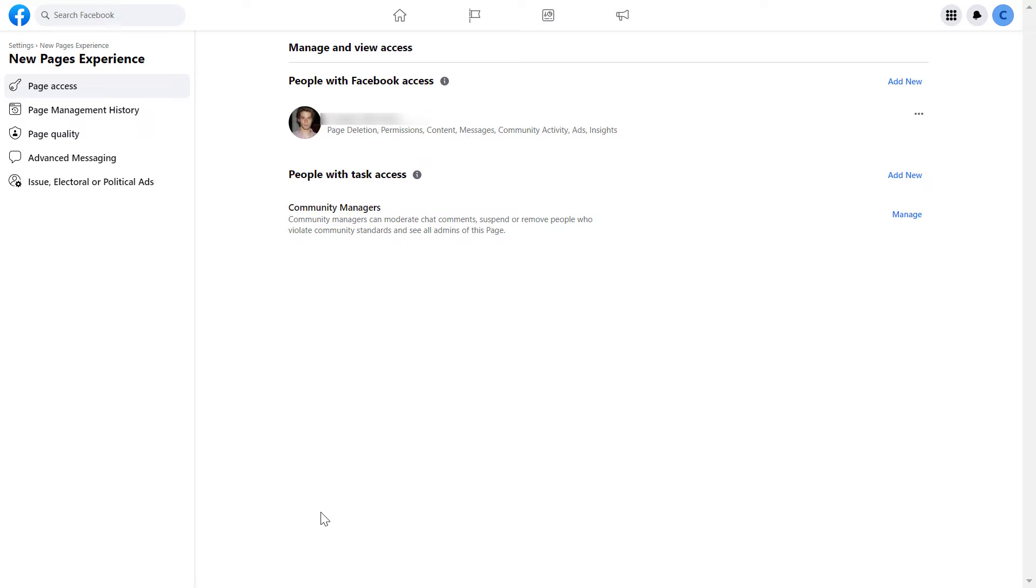Or as editors, moderators, advertisers, and so on. In this case, as you can see, only I have access to this Facebook page. So to be able to change admins on this Facebook page, first I have to add another admin.